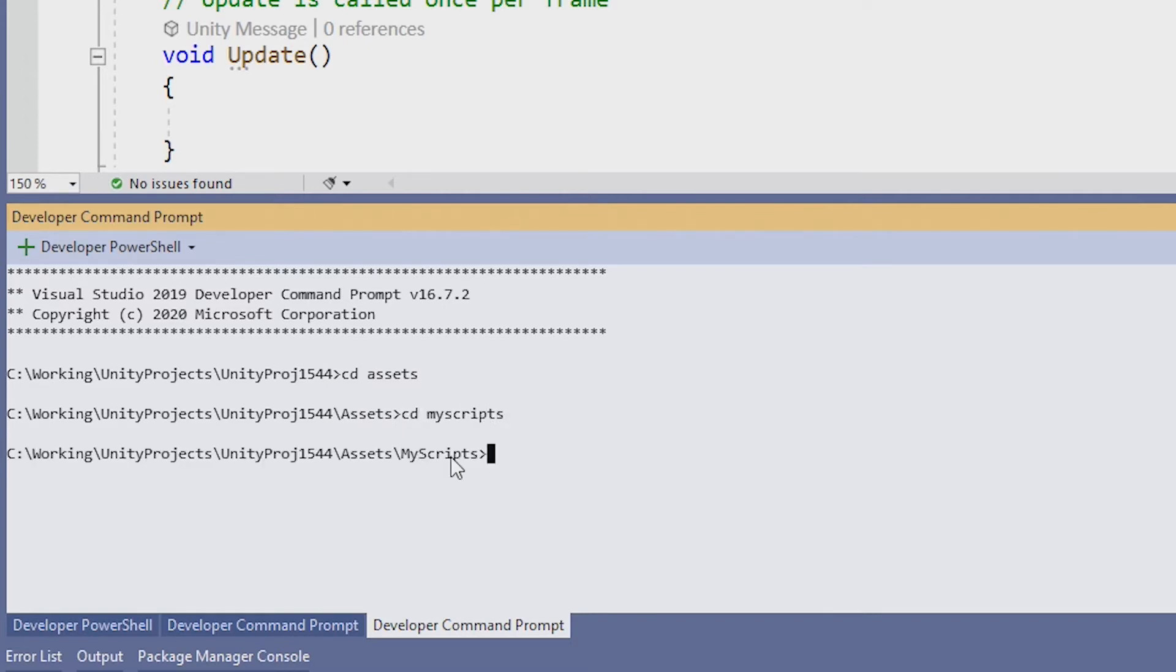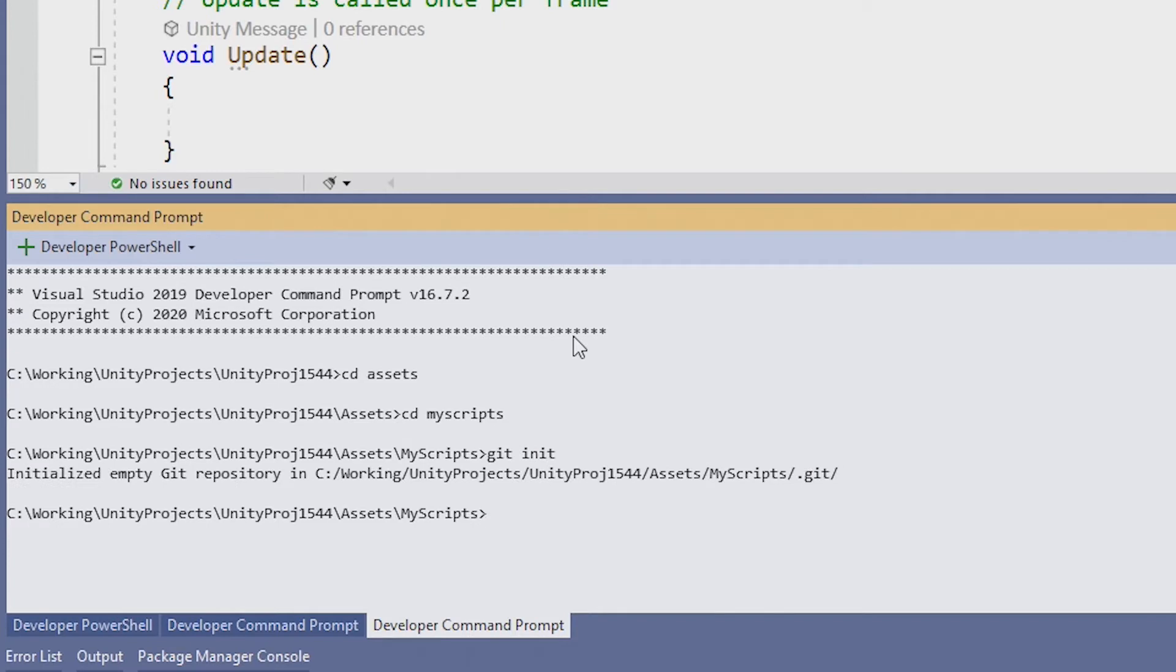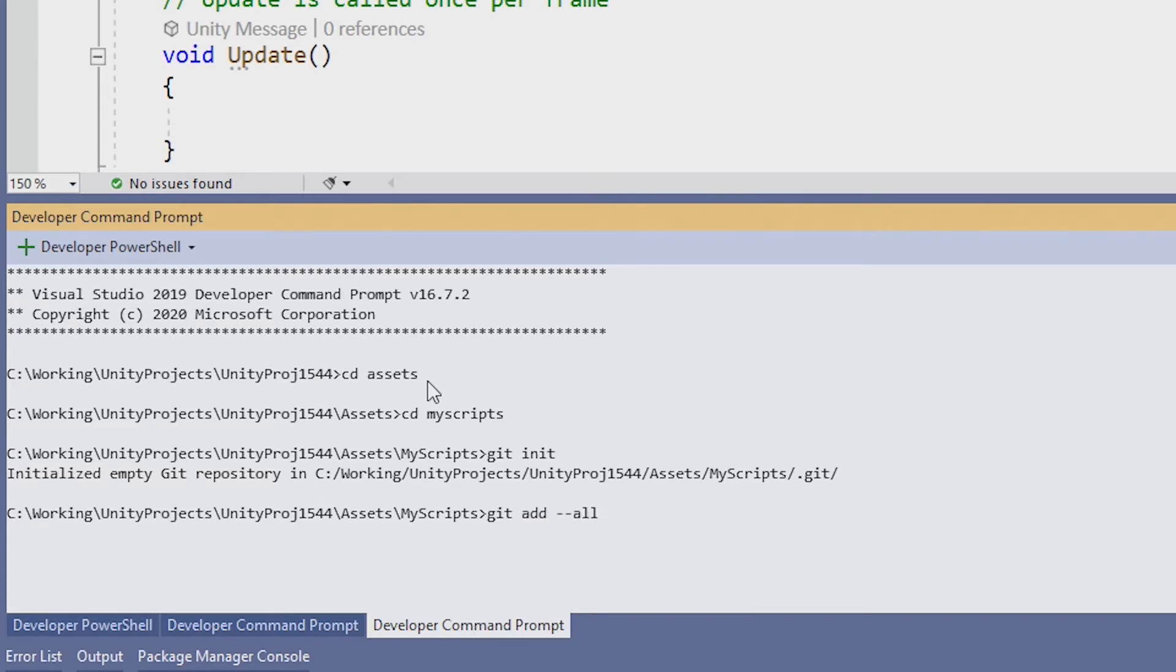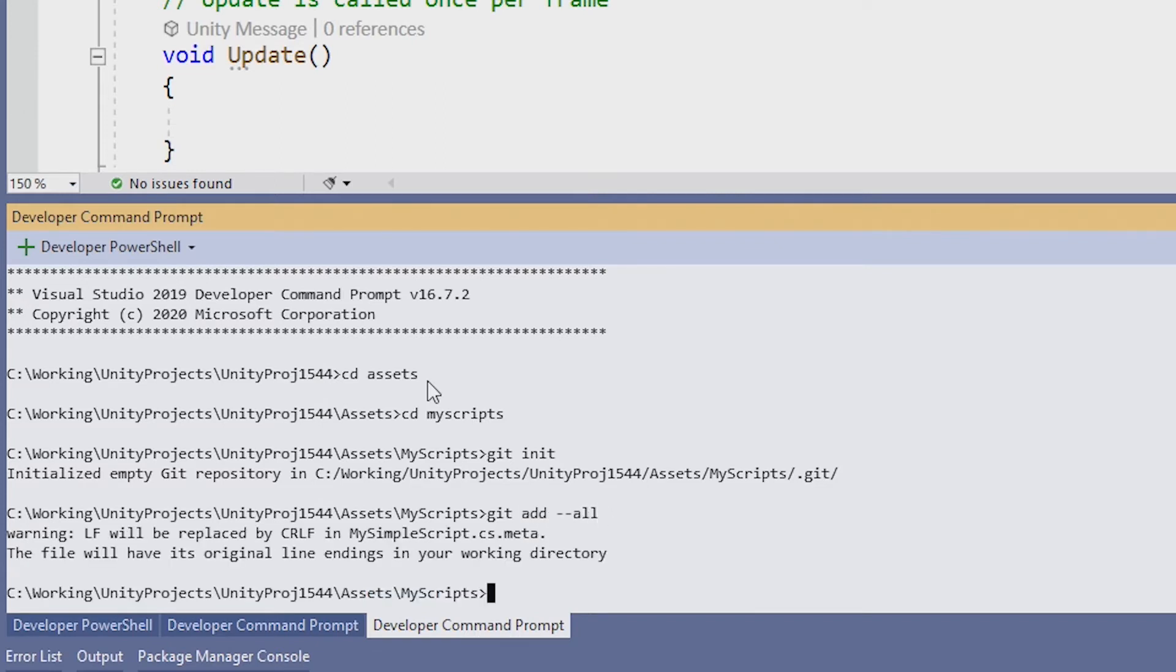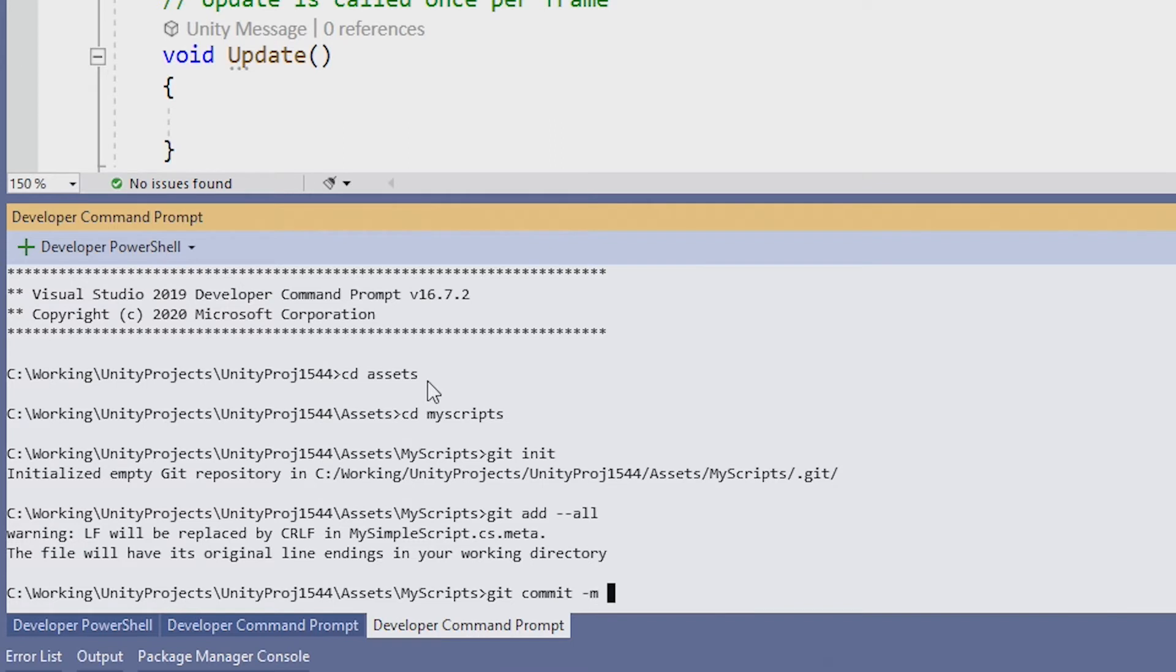And we want to initialize a Git repository. So the command for that is git init. We also want to add anything that's in that repository. And then just do an initial git commit.